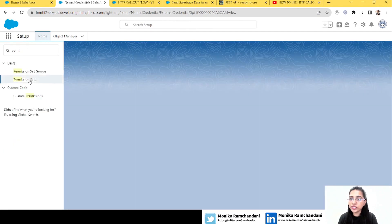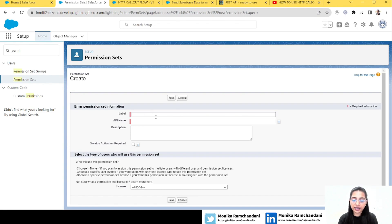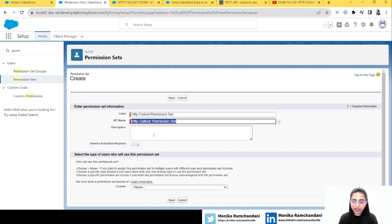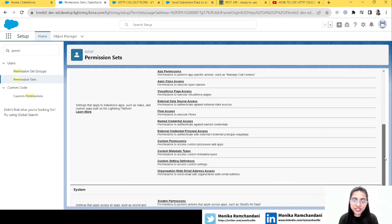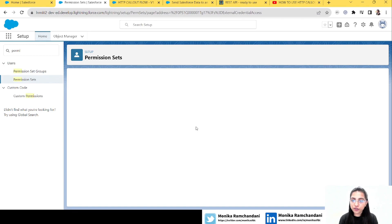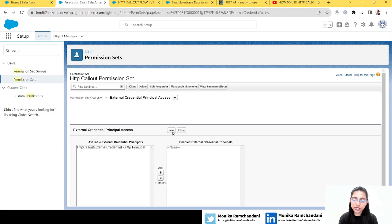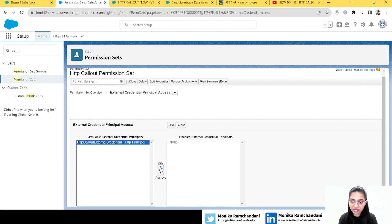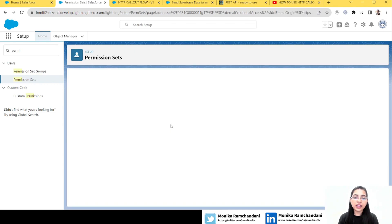Let's name the principal 'HTTP Principal' and click Save — the external credential is done. Now we will go to permission sets and create a new permission set for the user who will use this flow. Let's name it 'HTTP Callout PSet' and click Done. We'll add this permission set to the external credential principal by going to external credential principal access and clicking Edit.